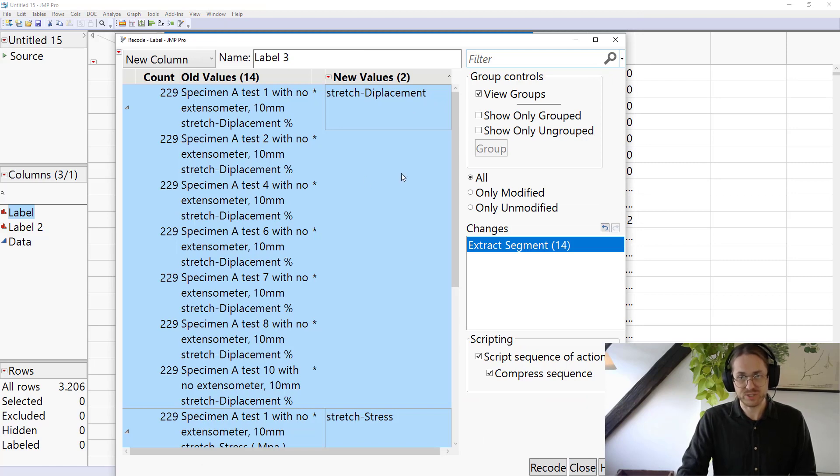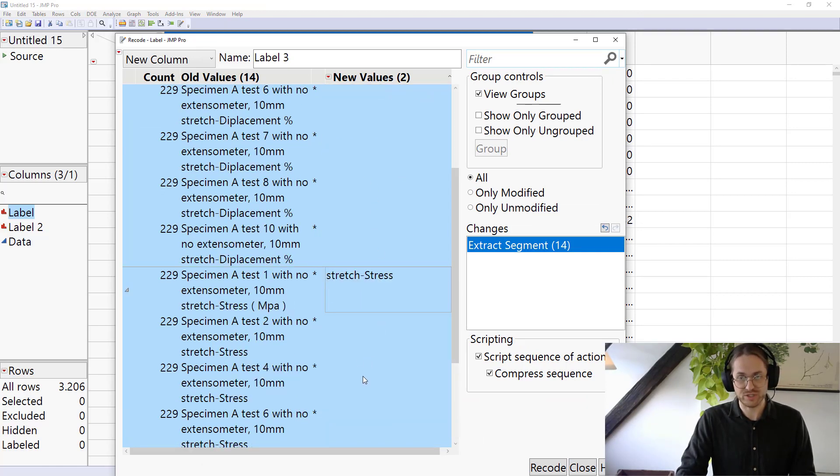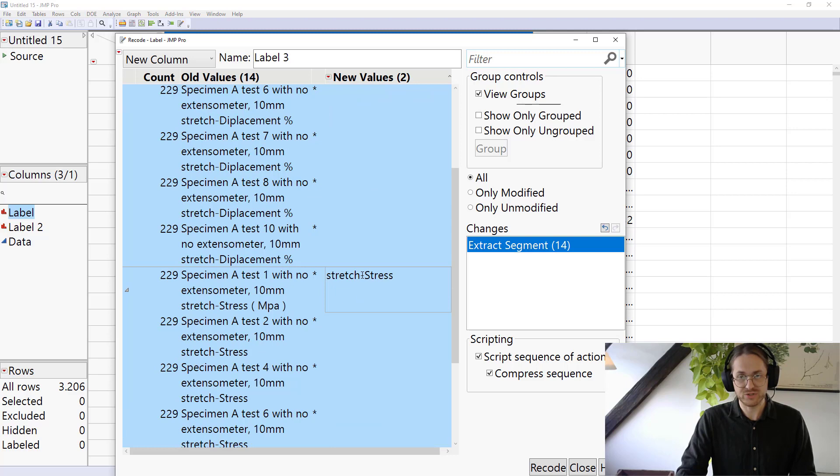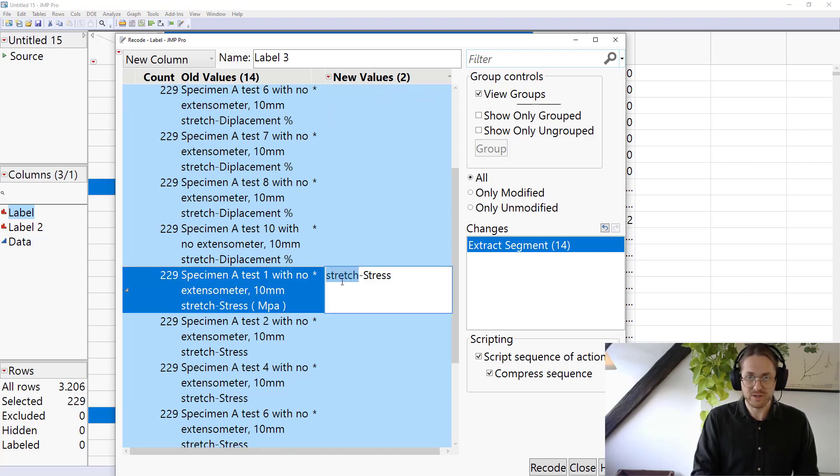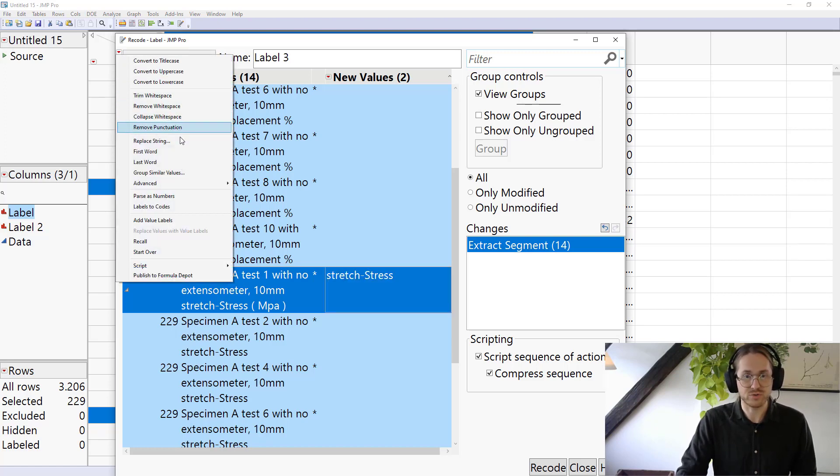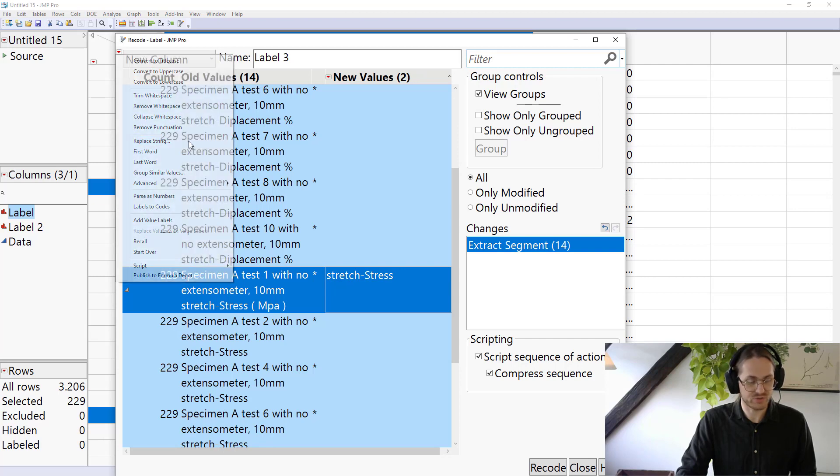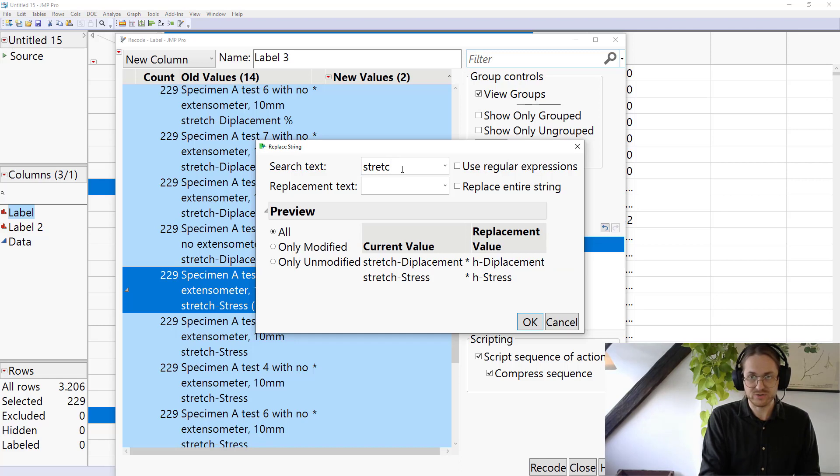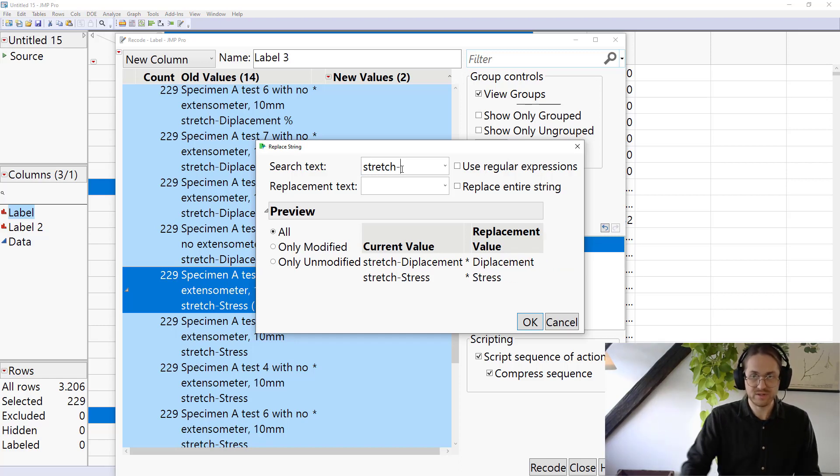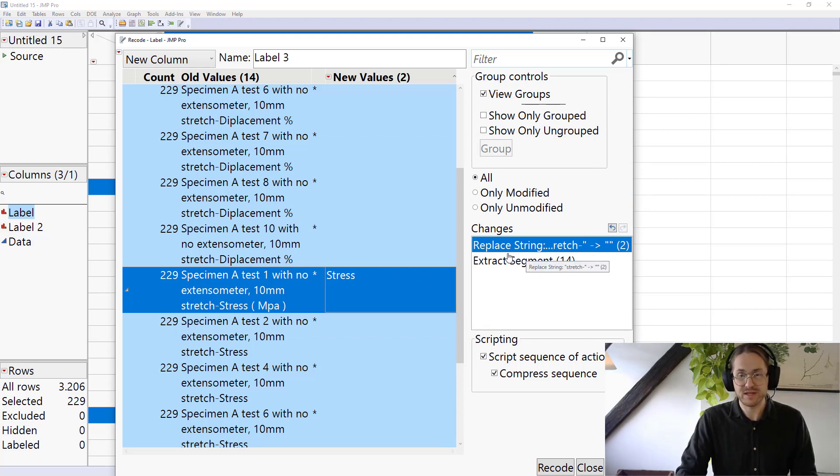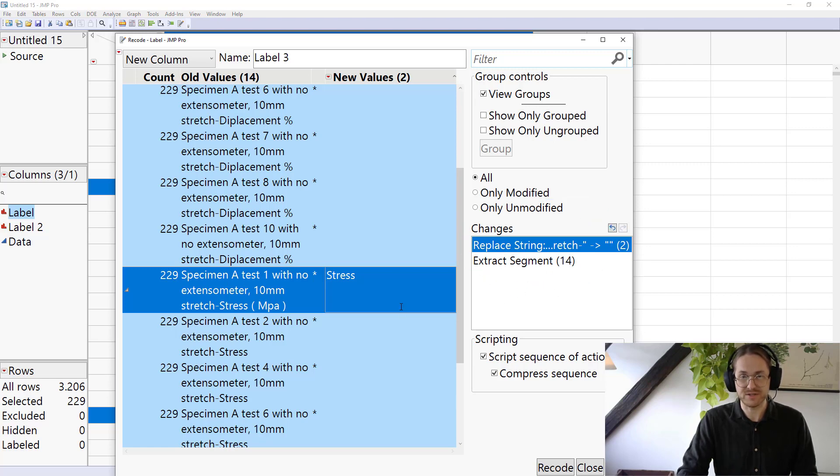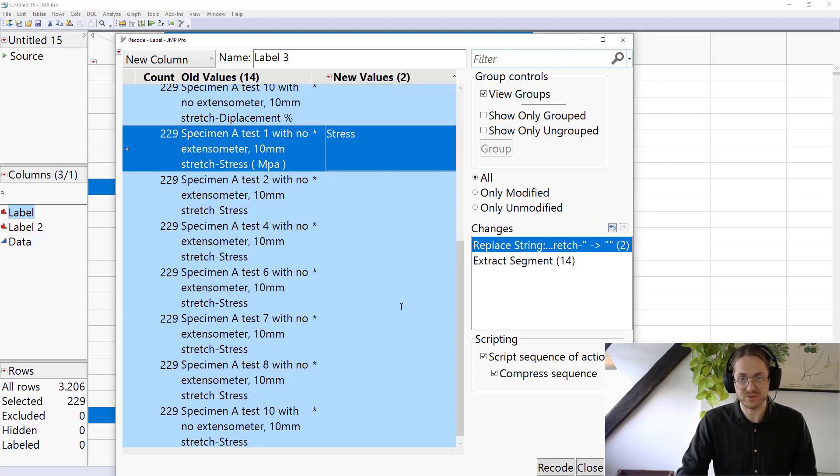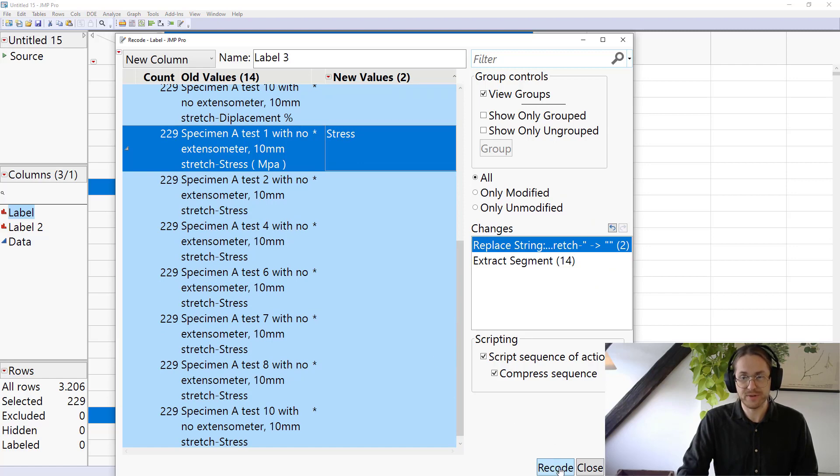So now I have straight displacement and stretch stress. But I just don't need this stretch. So I'm just going to highlight that word and copy it. So I press Ctrl C to copy and I go to replace string. My fancy search and replace. I search for that one. You see when I search for it, it will remove that one. I press OK. So I did two steps. I replace string and I extract segment. And again, I have my changes here and I can modify them as I go. This is looking as I wanted to. So I'm going to press Recode.